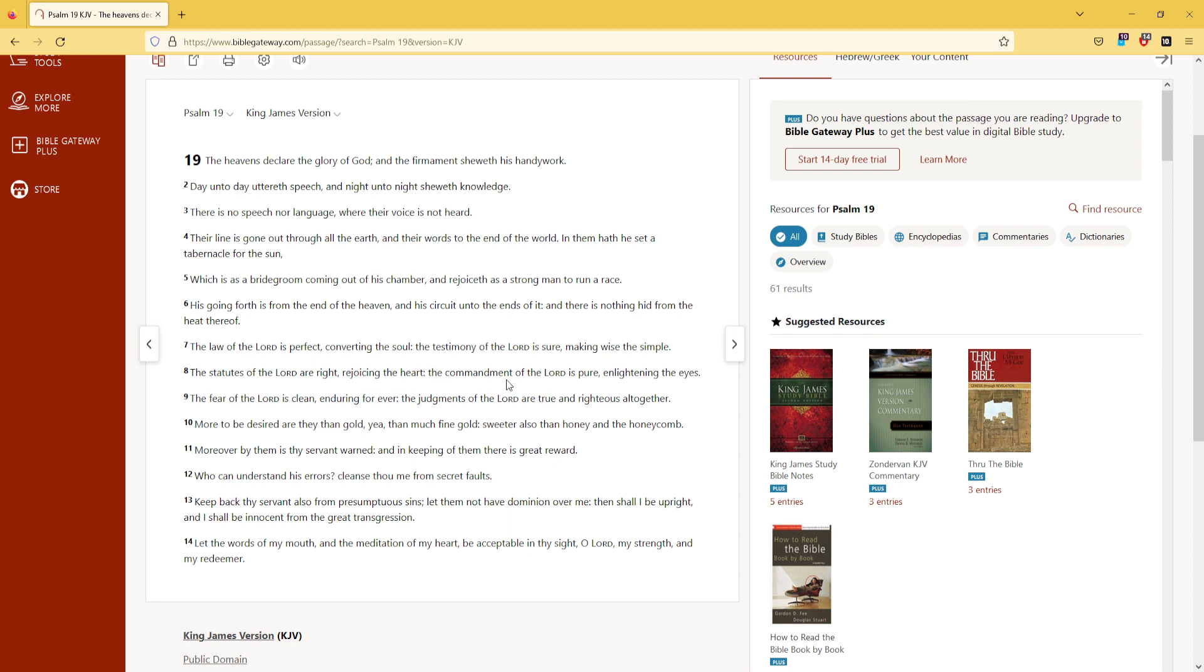The commandment of the Lord is pure, enlightening the eyes. The fear of the Lord is clean, enduring forever. The judgments of the Lord are true and righteous altogether.